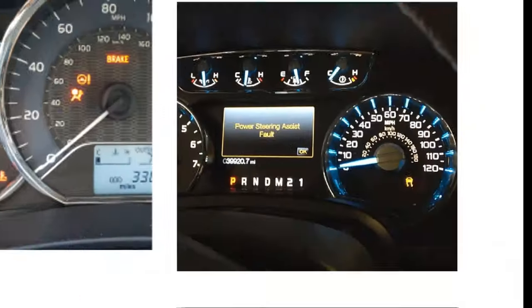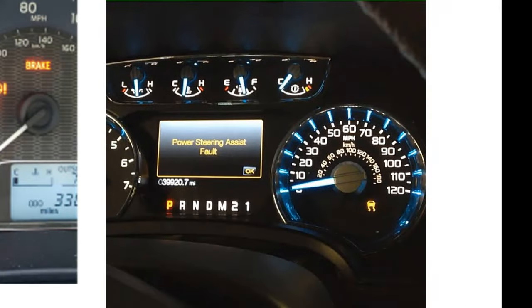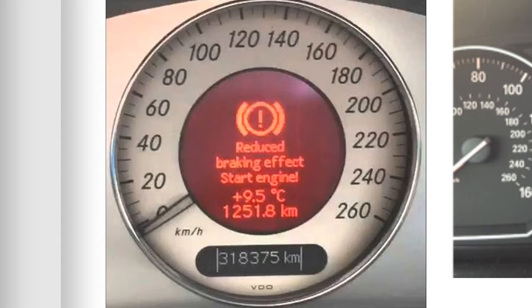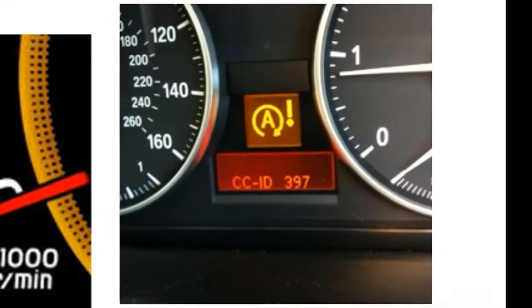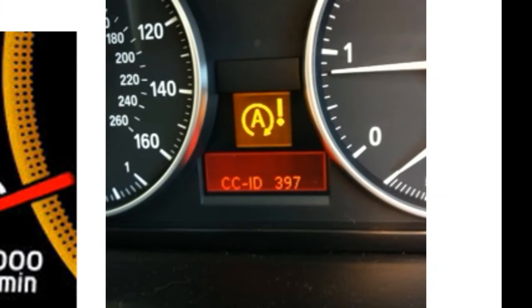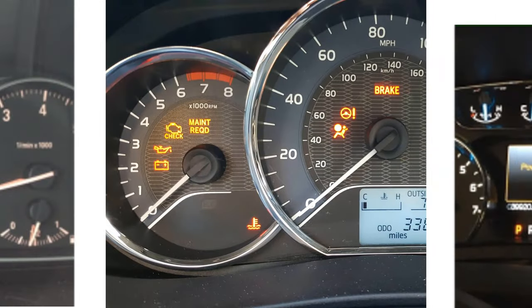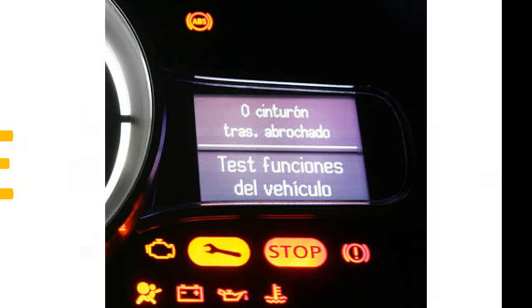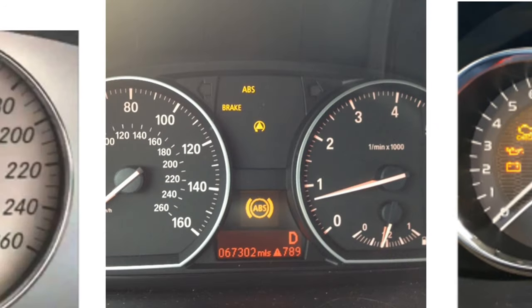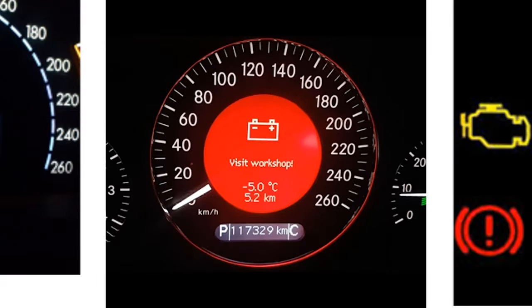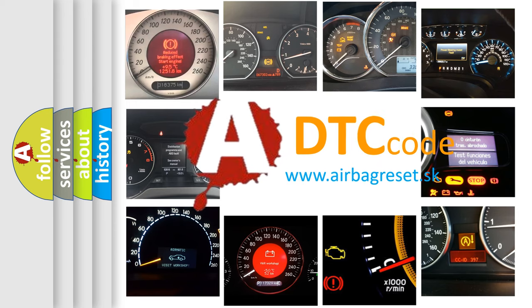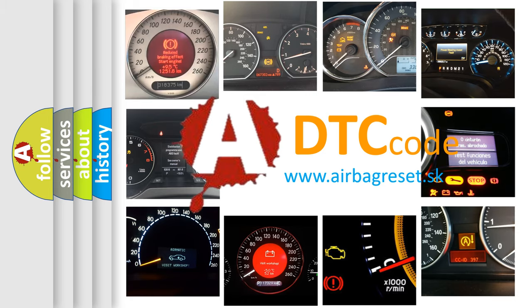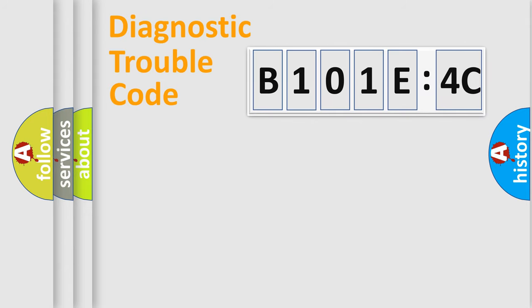Welcome to this video. Are you interested in why your vehicle diagnosis displays B101E4C? How is the error code interpreted by the vehicle? What does B101E4C mean, or how to correct this fault? Today we will find answers to these questions together. Let's do this.